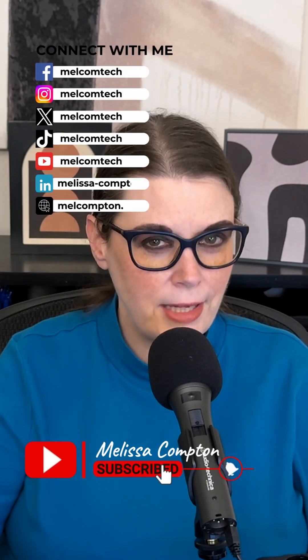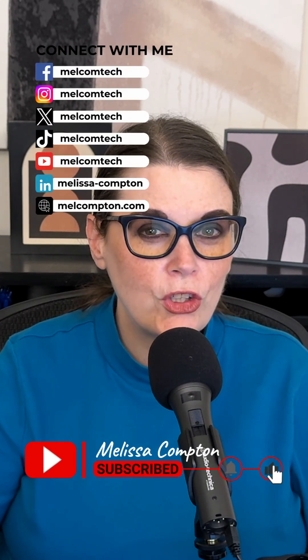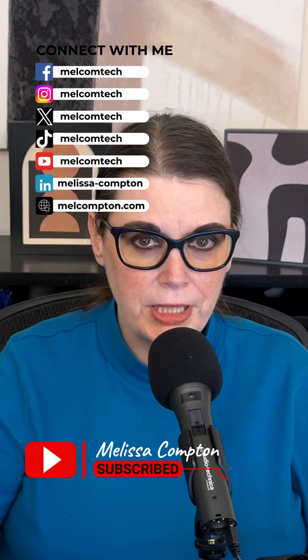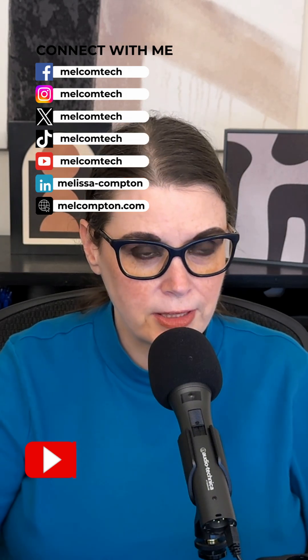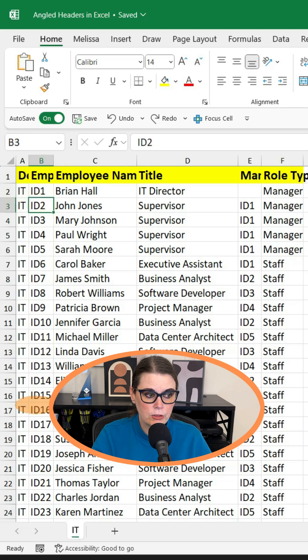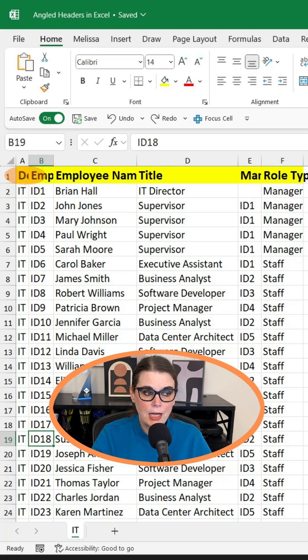Hey everybody, I've got a quick tip for you today. We're going to look at how to make our column headers easier to read in Microsoft Excel. As you can see in our data set, we have some pretty short data — two characters, three characters, and four characters — so this makes our column headers cut off quite a bit.